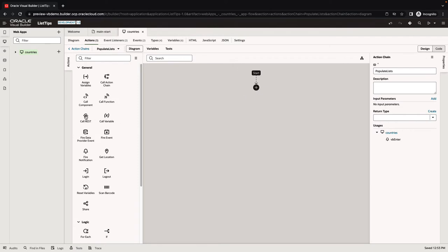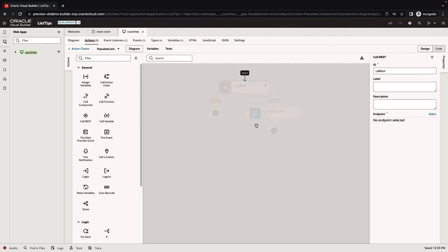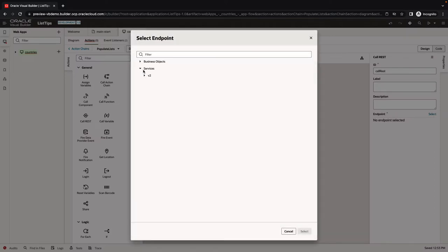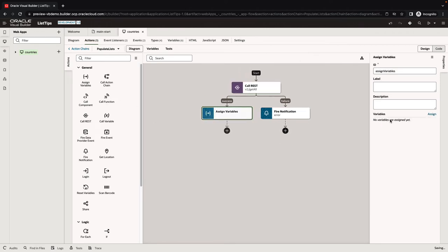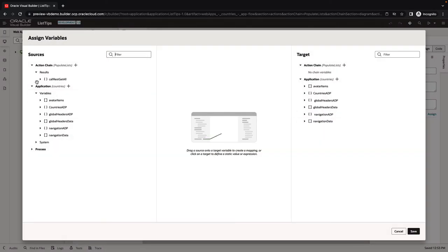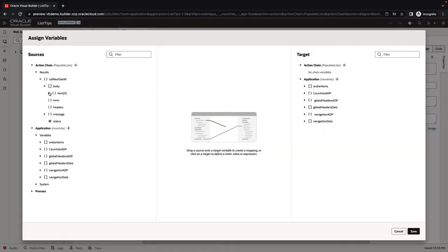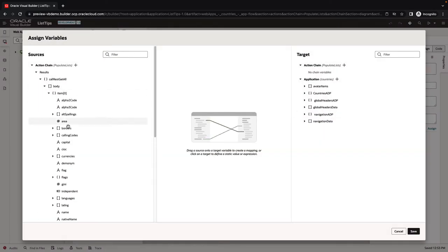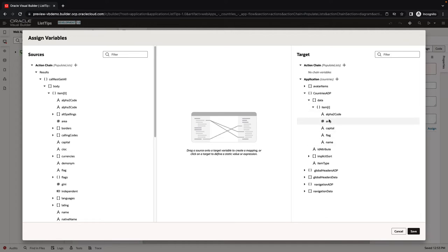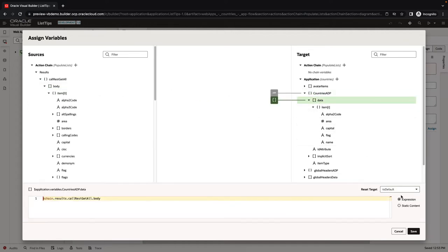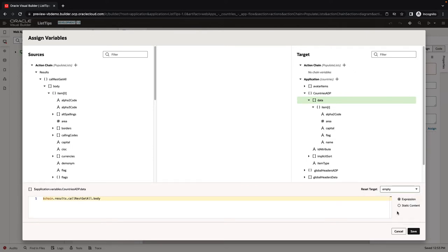What we're going to do here is call a REST endpoint. This is the REST endpoint that fetches all the countries in our case. We know it returns all the records. Then we're going to assign this into our ADP. Our call REST returns this array of data. Our countries ADP has an array called data with the same names for fields. Just map one array to the other and make sure to reset the target to empty. When it's executing, first it's emptying the list and then it's populating it.